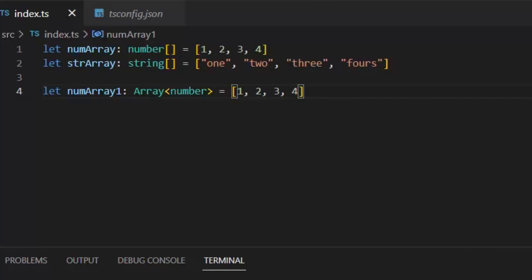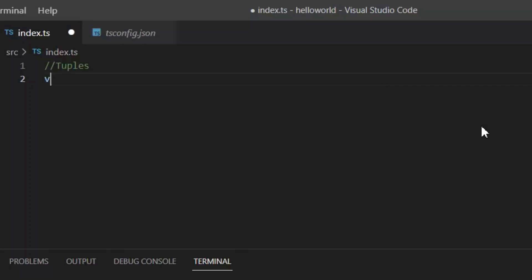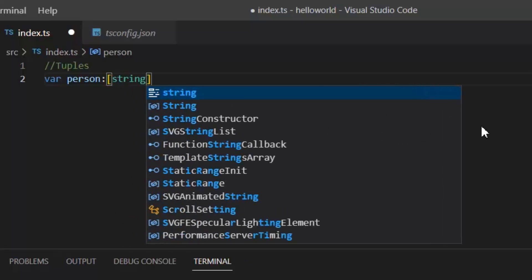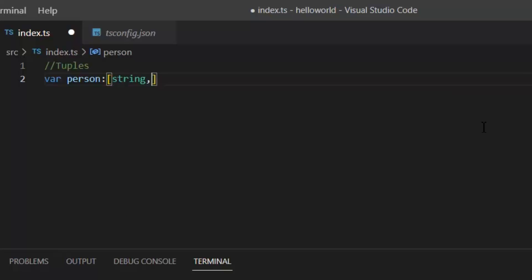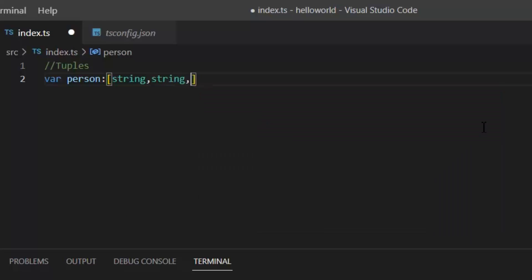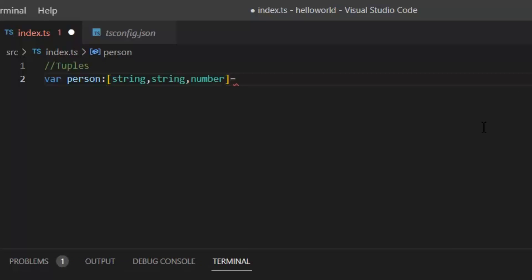Next, let's talk about tuples in TypeScript. Tuples let you store a fixed number of elements with various types in one variable, similar to arrays but with a set structure. Let's create a tuple of type person. One good thing about the tuple is they allow each element in the array to be a known type of value. Like here I'm going to define first element type string, second element type string again, and the third element should be number. One more thing is tuples are fixed size.